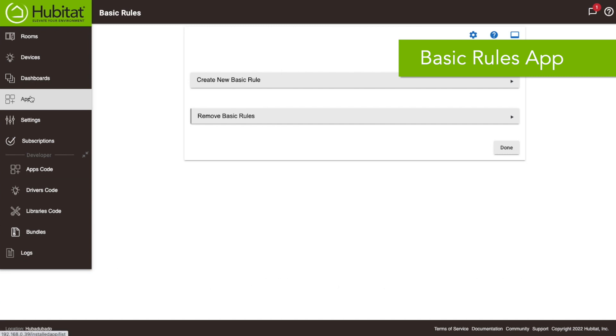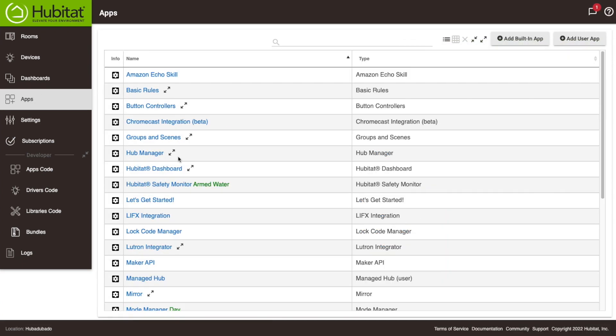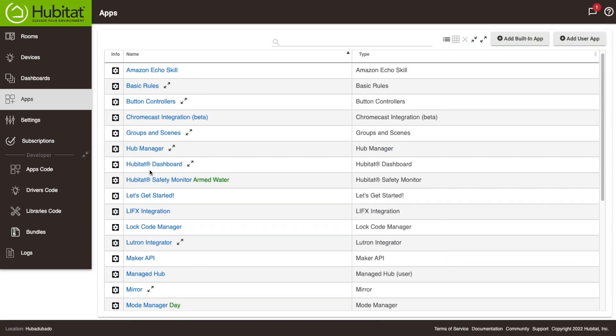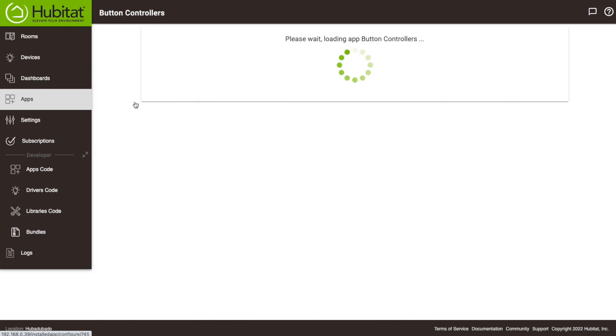But if you want to get a little bit more advanced we're gonna go and show you how you can do this with the button controllers app.